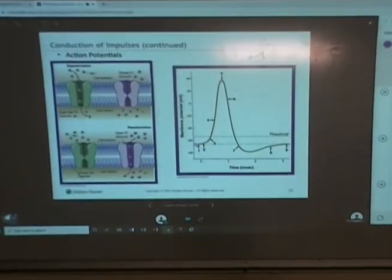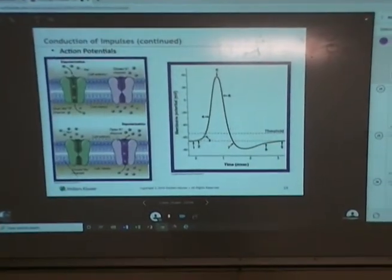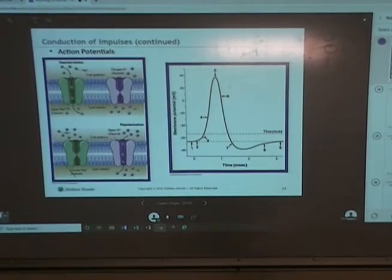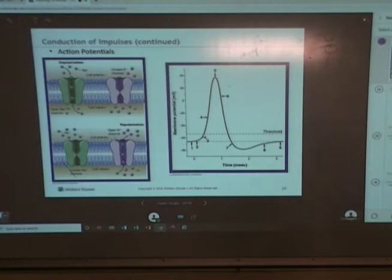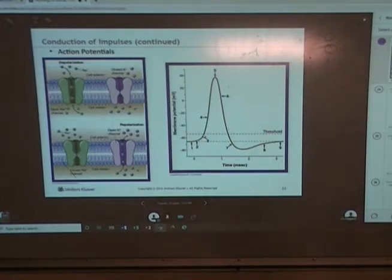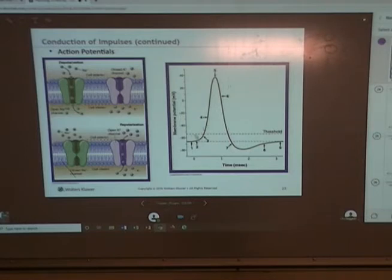If we get enough stimulation, remember what we're looking for is to reach threshold at the axon hillock. The dendrites are bringing in signals from various nerves, and the axon hillock is going to summate — it's going to add up all those signals. And if we reach threshold, then the action potential is initiated. That second dotted line is threshold; we meet threshold and initiate the action potential.